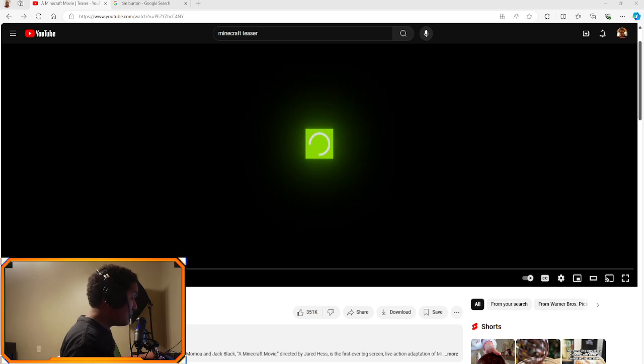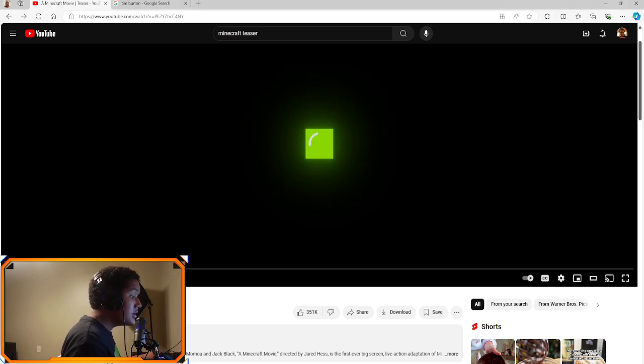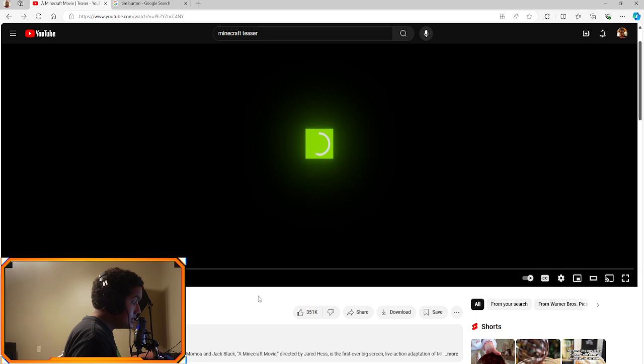Hello everyone, it's Jerry with Simon and today we're back with another video. Today we are reacting to the Minecraft movie teaser.